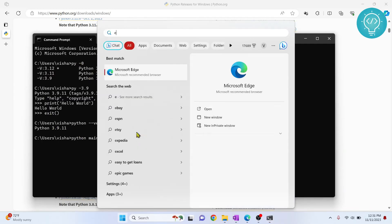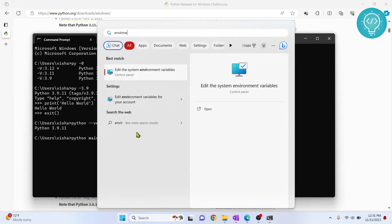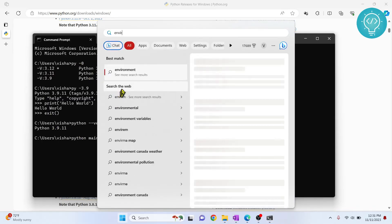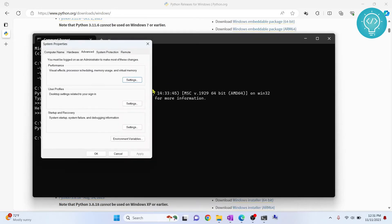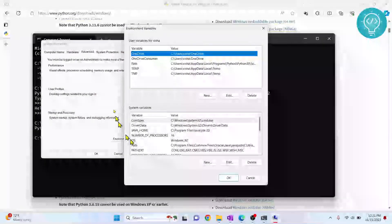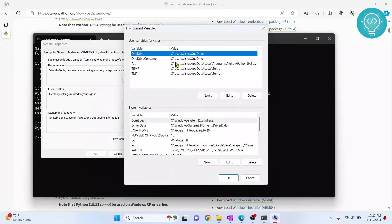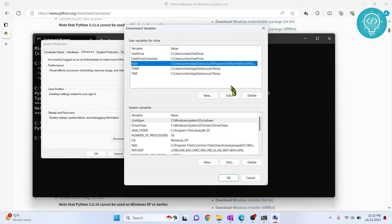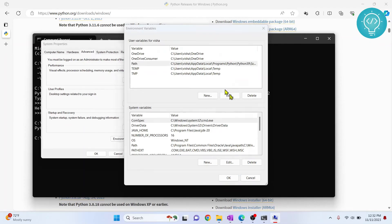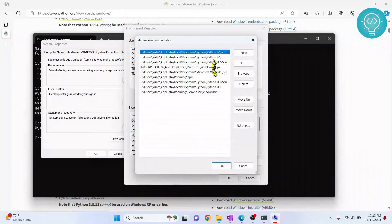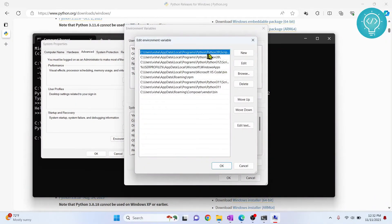Type environment in your search bar. Click on environment variables. Click on this. Click edit. As you can see here, I have multiple Python paths here.